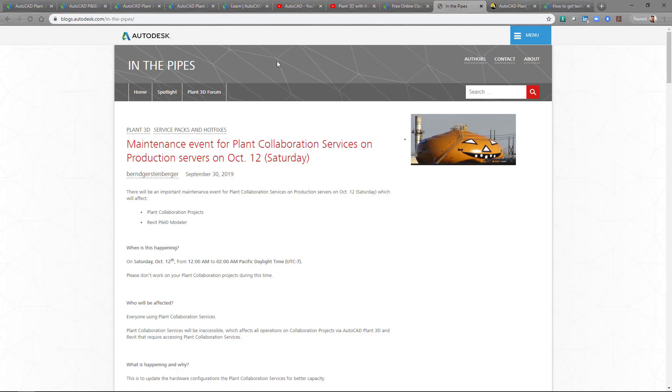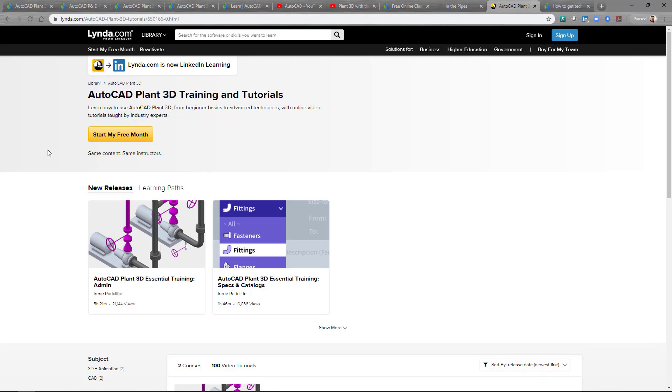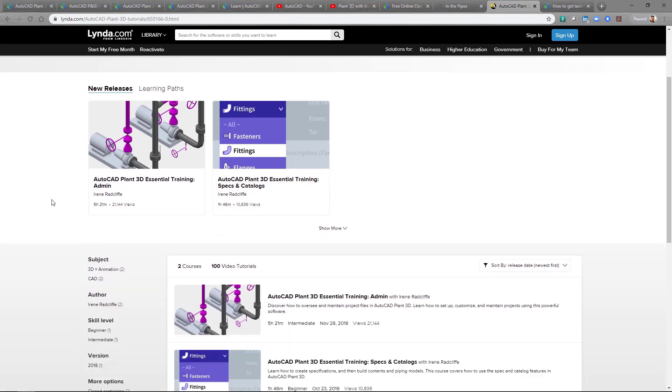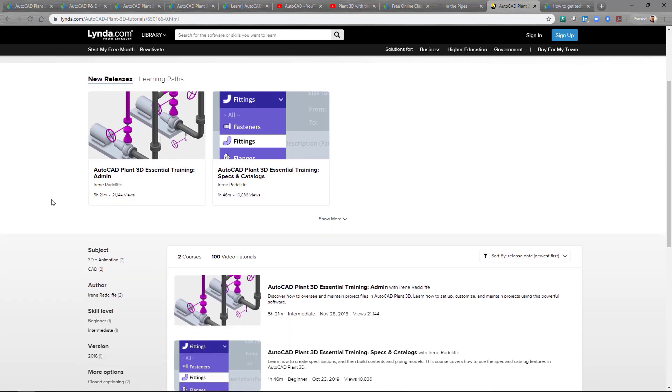So next let's move on to the next resource that's available. And this one's called Linda. At Linda.com there are training and tutorials that you can go through. Another great resource for if you're just starting out with Plant3D and need that part of getting started. And we generally do recommend that with new Plant3D customers to get some type of training before diving into the program.